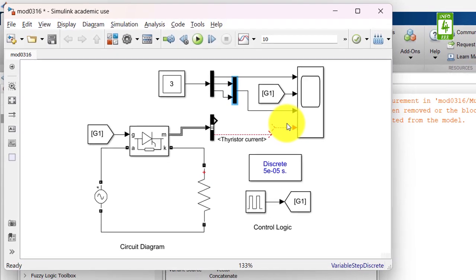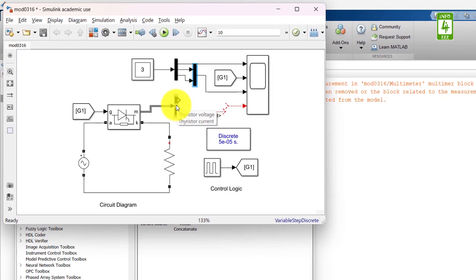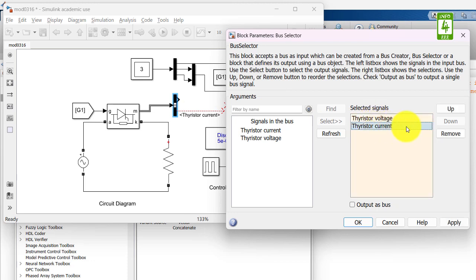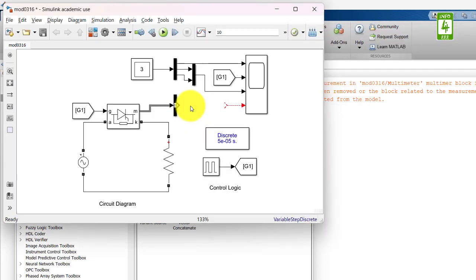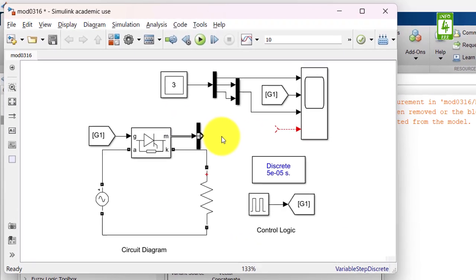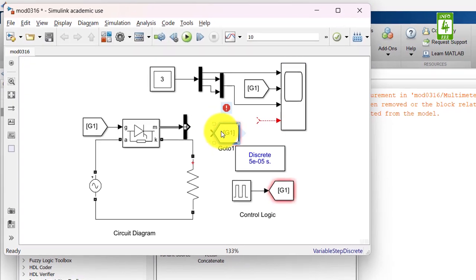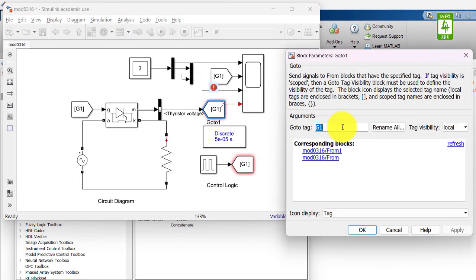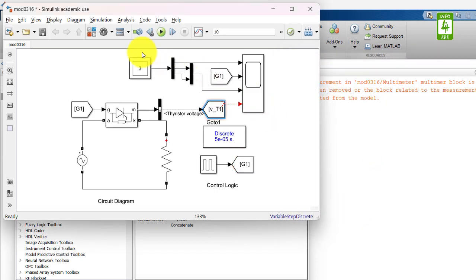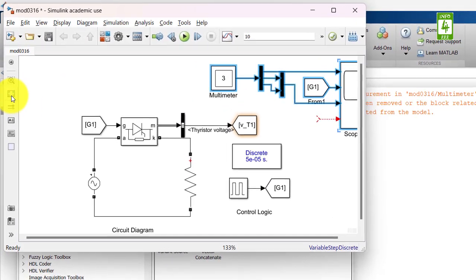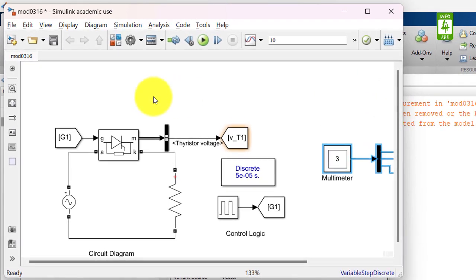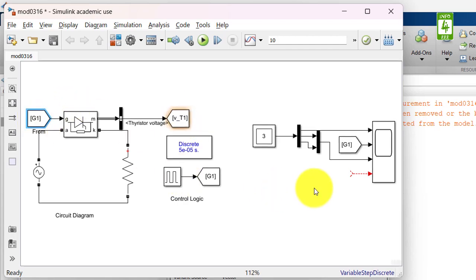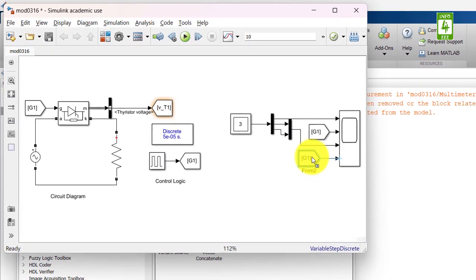First is voltage of load resistor and second is load current through load resistor and connect its output to the third input of scope block. At last we want to measure thyristor voltage. Click on this bus selector block. By default it has thyristor voltage and thyristor current. We don't want to measure thyristor current so just remove it. Now click on OK button. To connect it without any physical connection I am using tagging again. Copy this goto block and paste it here.